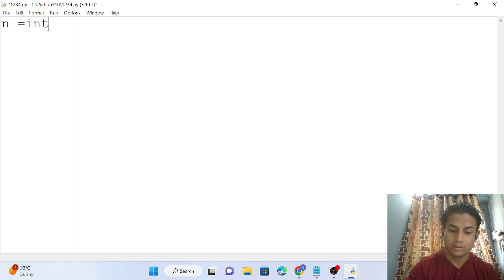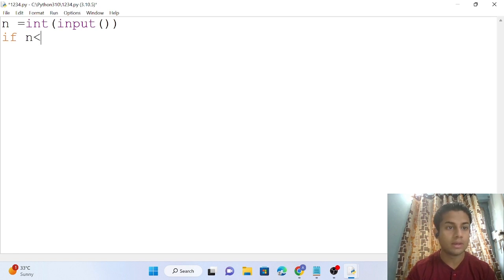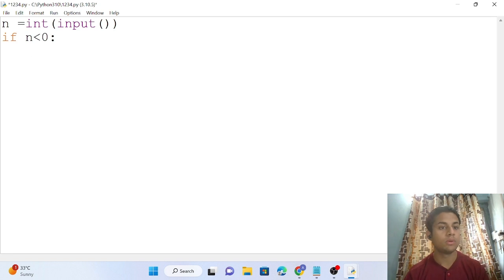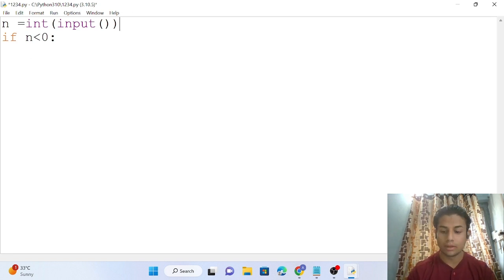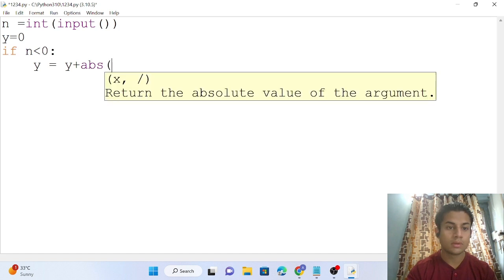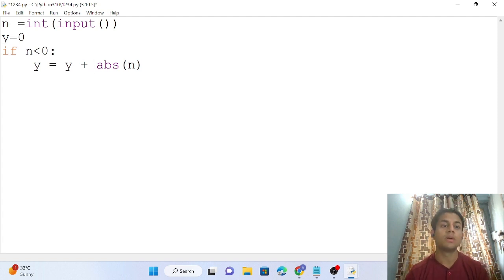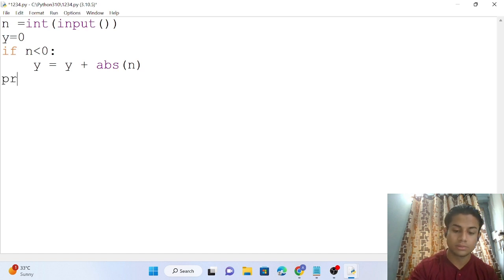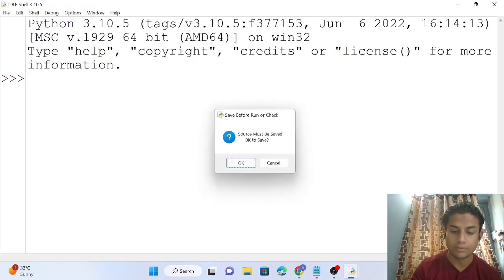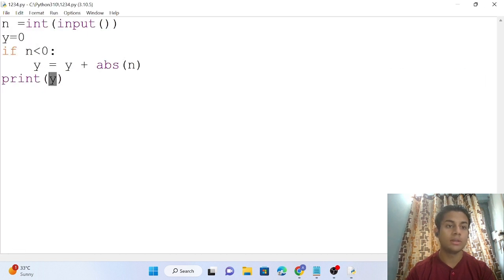First, I'll accept the number: n = int(input()). Then, if n is less than zero, I initialize y = 0 and set y = y + abs(n). The abs() function is a predefined Python function that converts a negative number to positive. For example, entering minus 12 gives us y = 12.